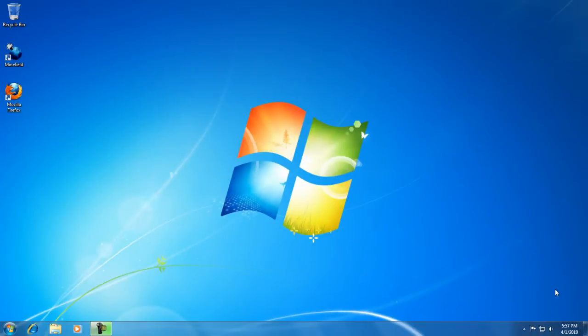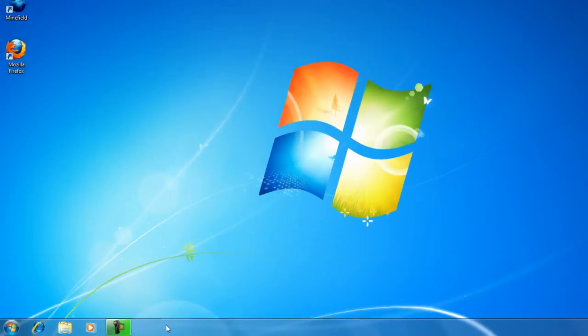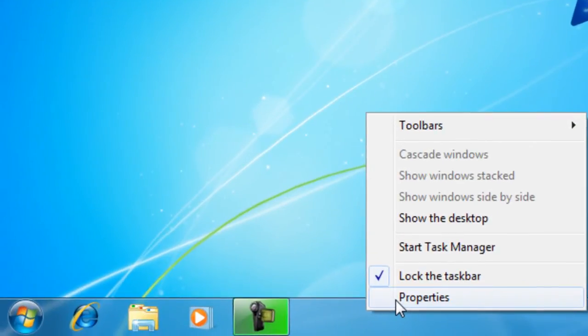This wasn't the behavior of previous Windows versions and some people like to change it back to the way it acted previously. So in order to do that, we right click the taskbar and click properties.